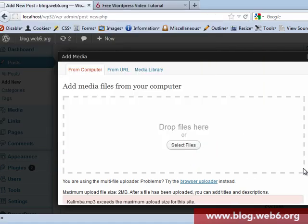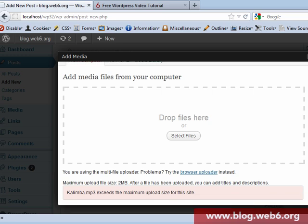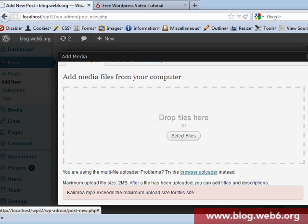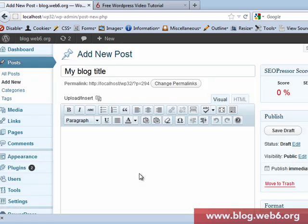Then you will see red highlighted words saying that this mp3 file exceeds the maximum upload size for this site. So I'm going to show you how we can solve this, since I've already looked for resolutions and this one actually worked for me.